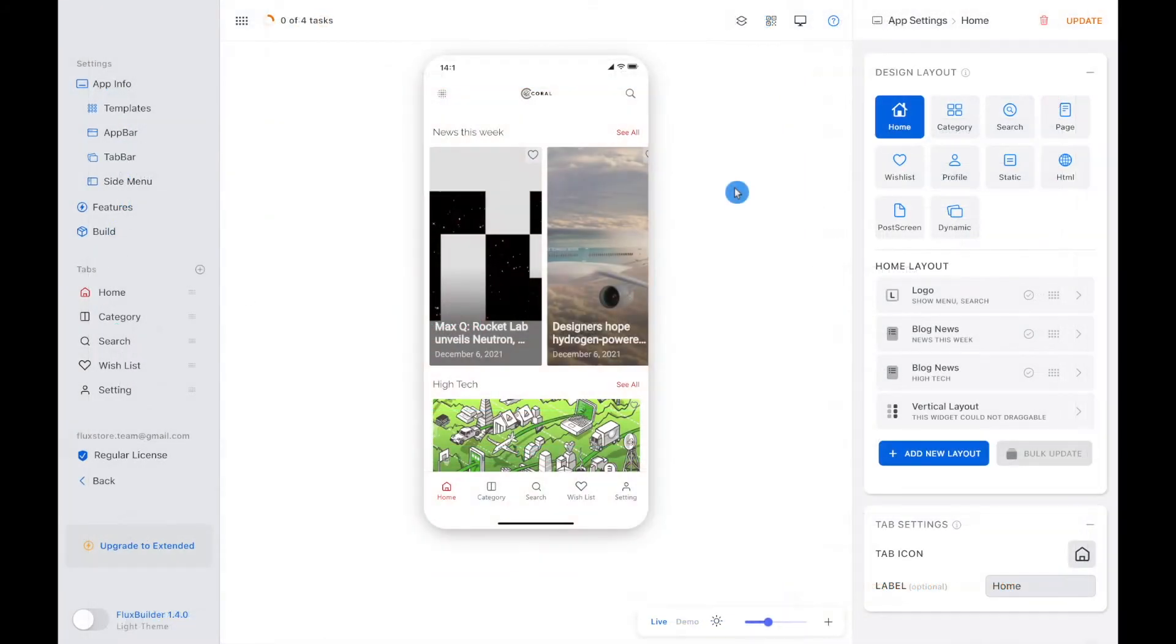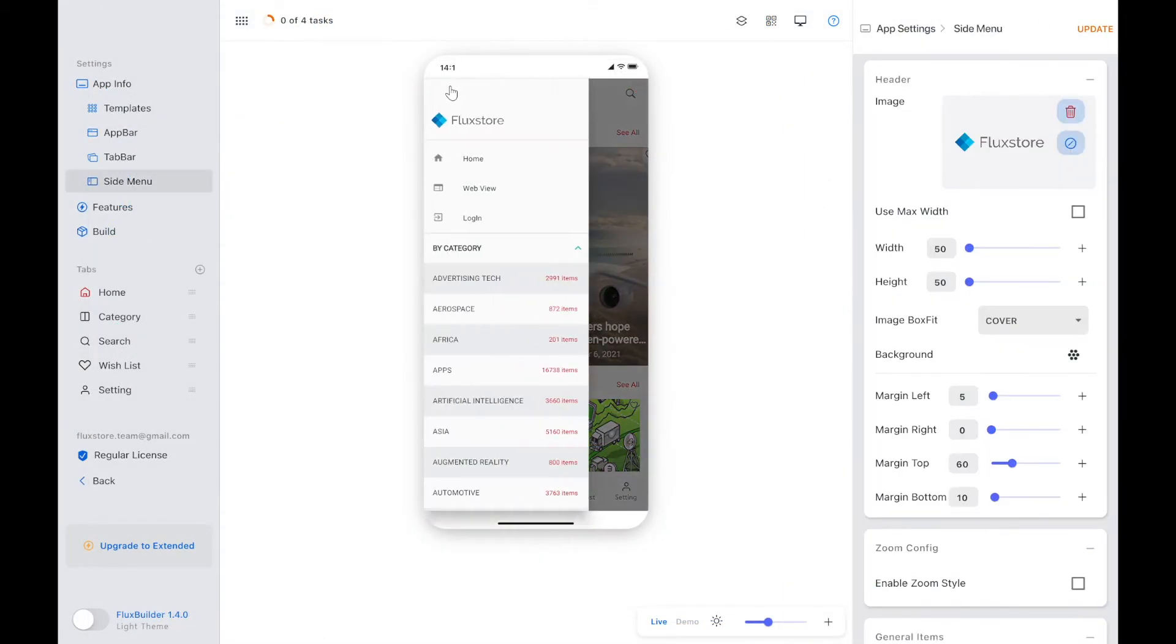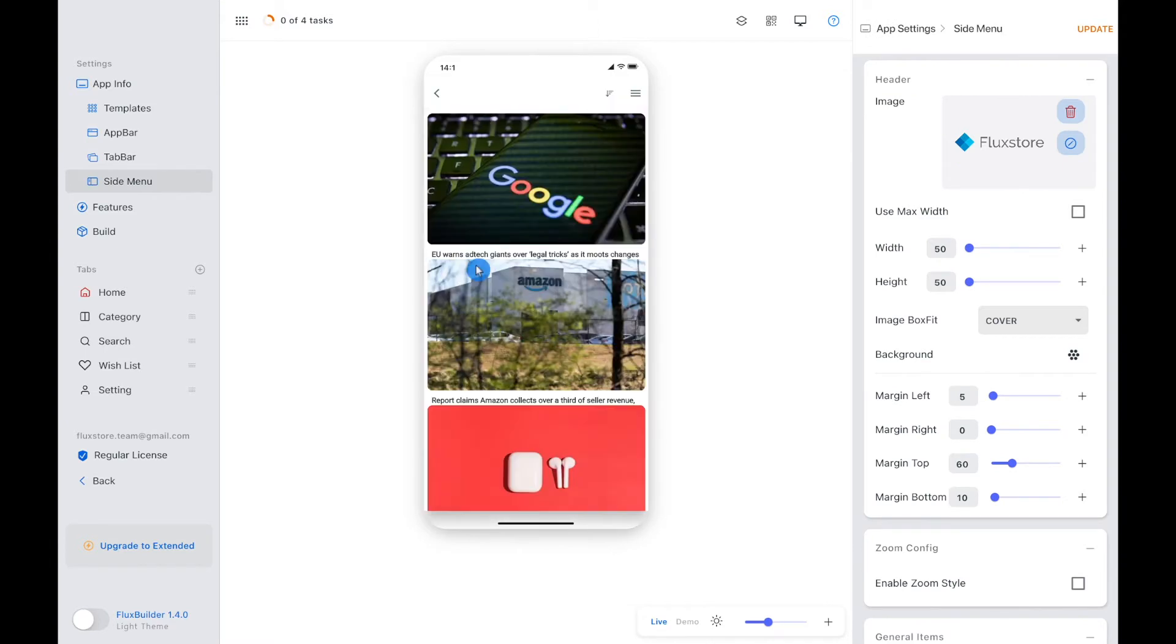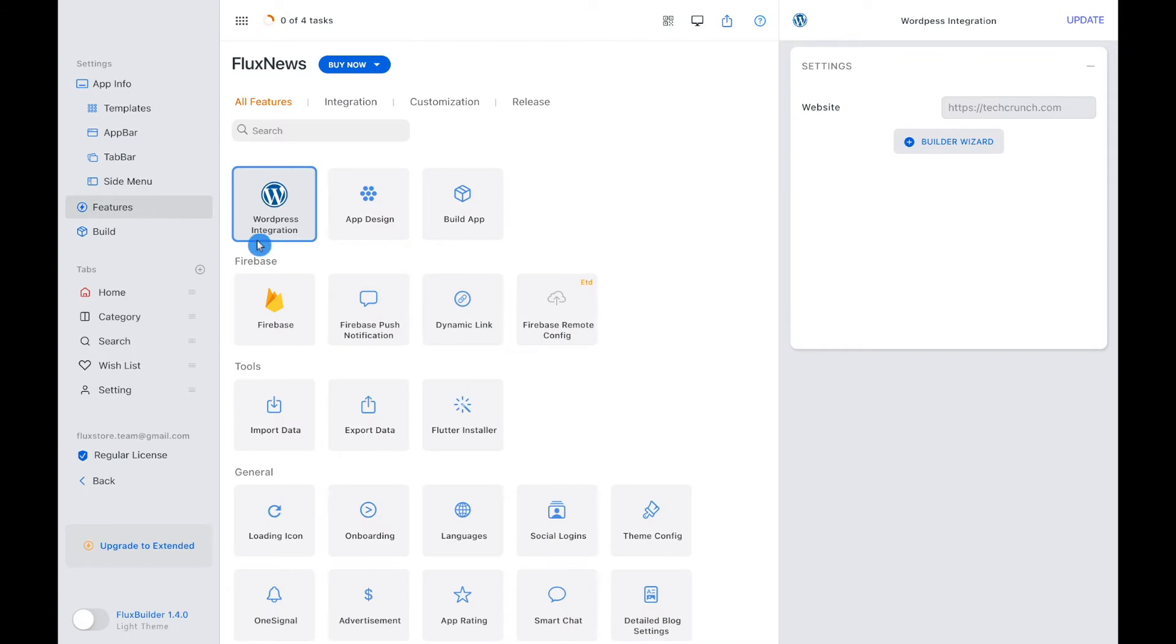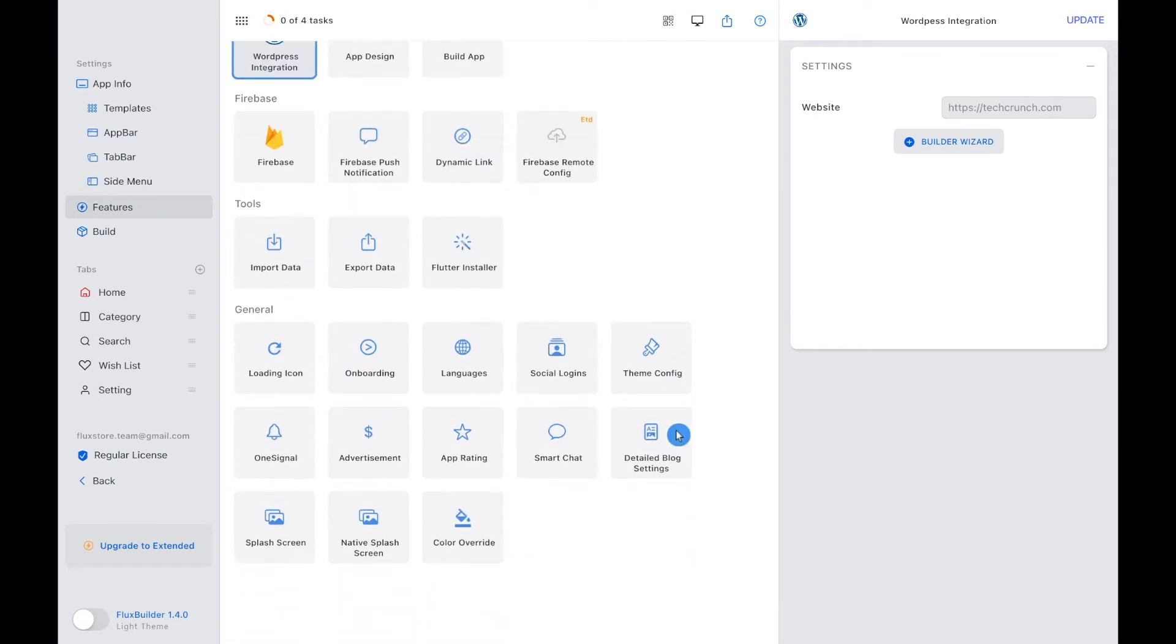Now, let's discover the Override Color feature. Go to Feature and open Override Color.